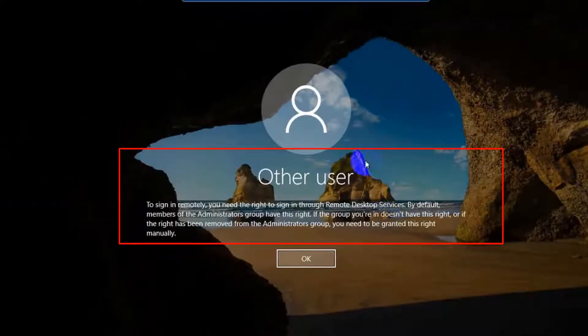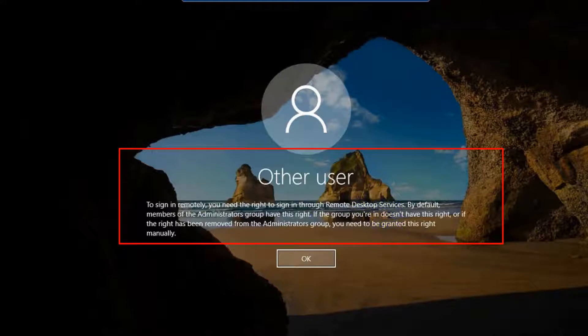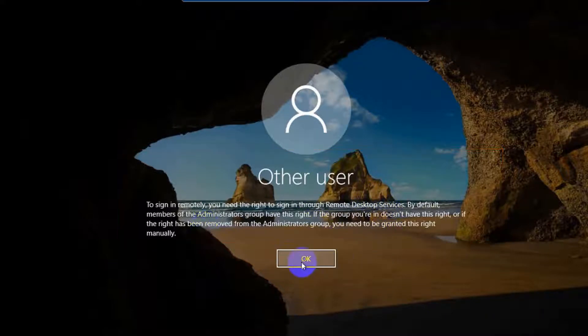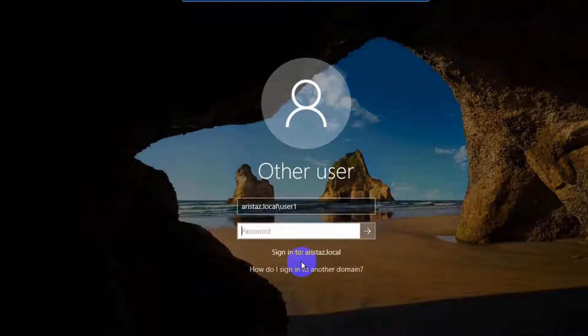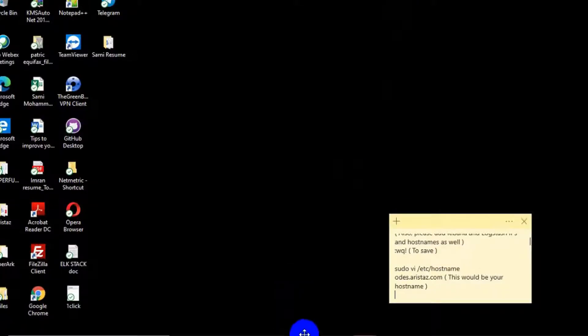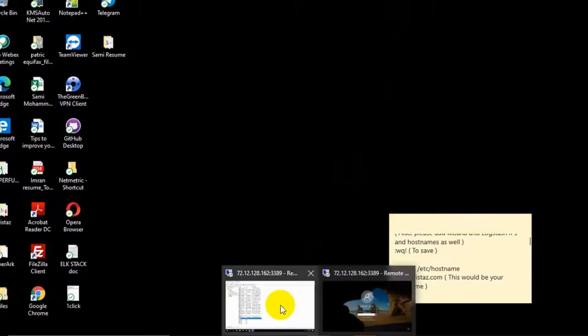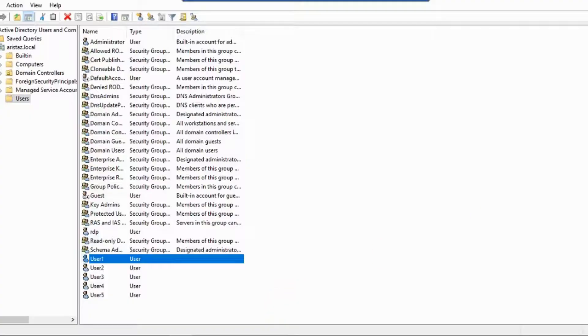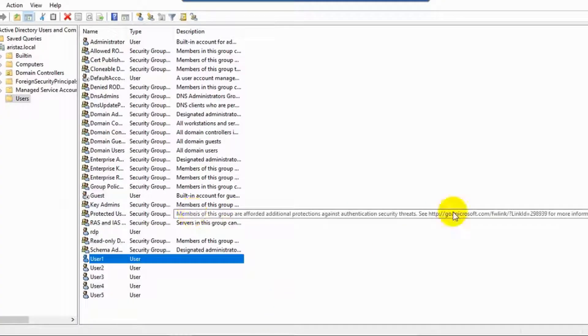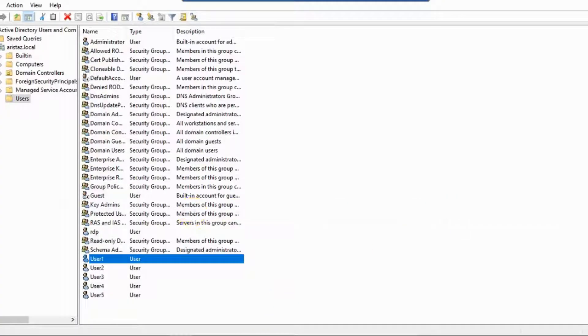Hello, this video shows you how to fix the sign in remotely issue. You need the right sign-in info for Remote Desktop. So guys, first I am going to Active Directory and I need to create one Group Policy for fixing this issue.